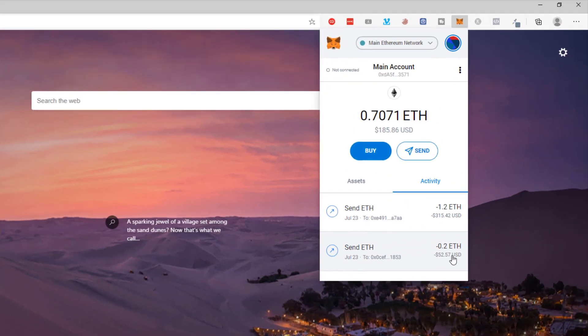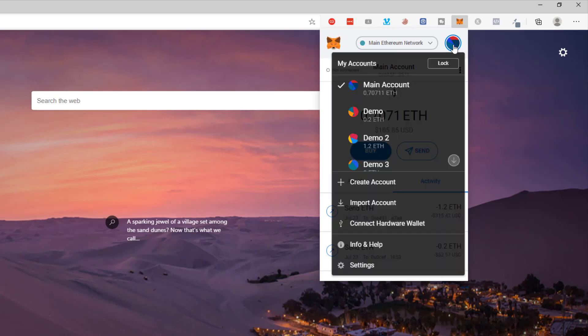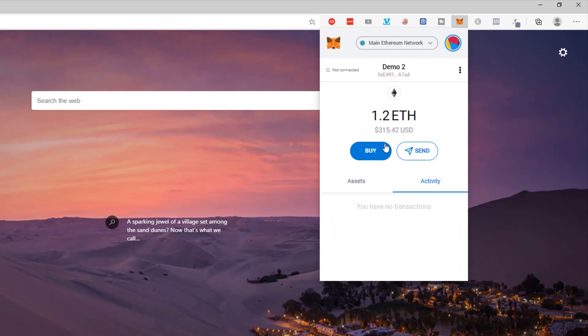And there it is — no sooner did I pause the video than the transaction was confirmed. That Ethereum has now been sent. You can see my main account balance has dropped to 0.7071 Ethereum. If I come back to the icon at the top and look at demo account two, you can see it contains 1.2 Ethereum.